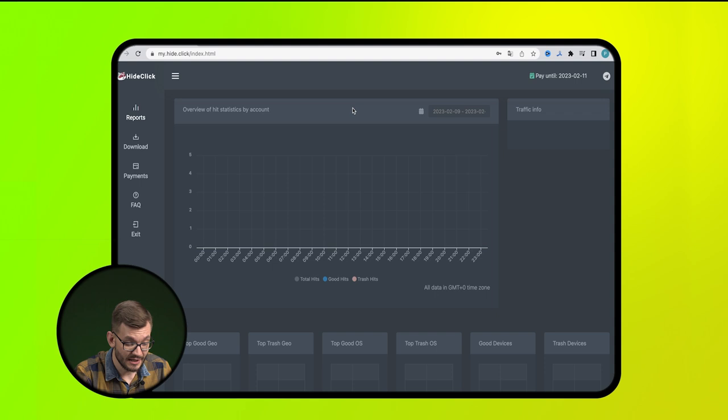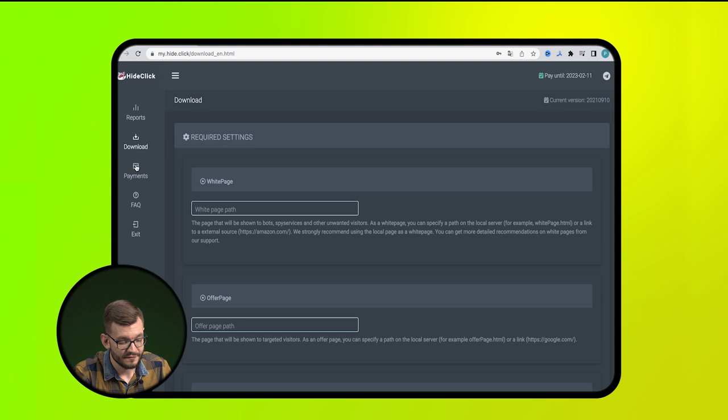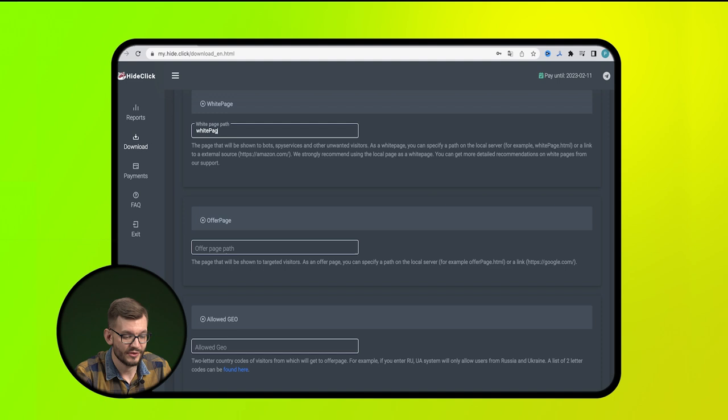Now, let's deal with HideClick. It's even easier. In the main menu of the service, select the Download item and the PHP sub-item. Next, fill in these three fields. Here we copy the path to the folder with our white page.